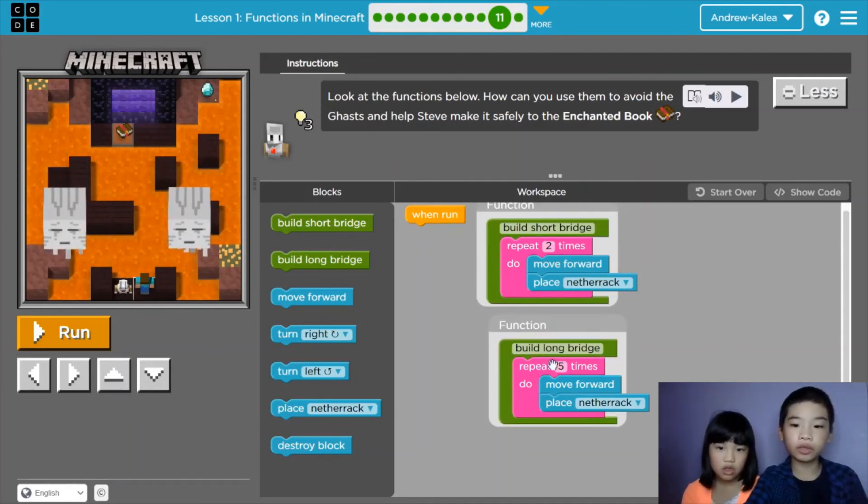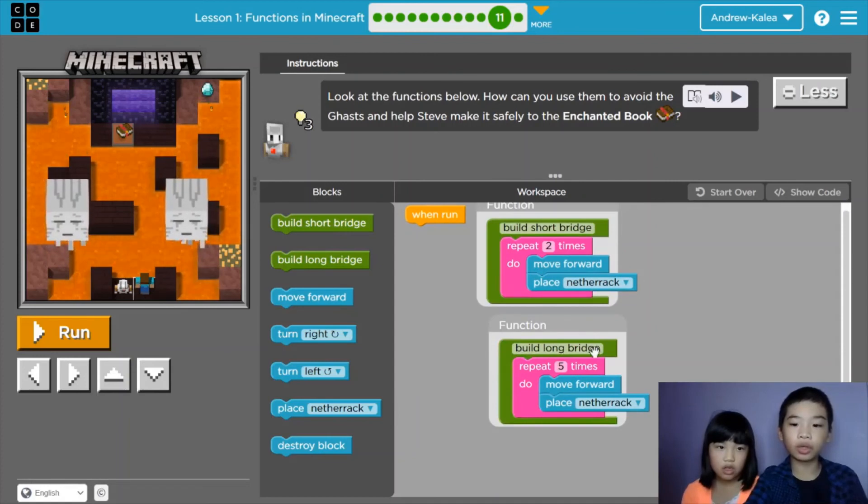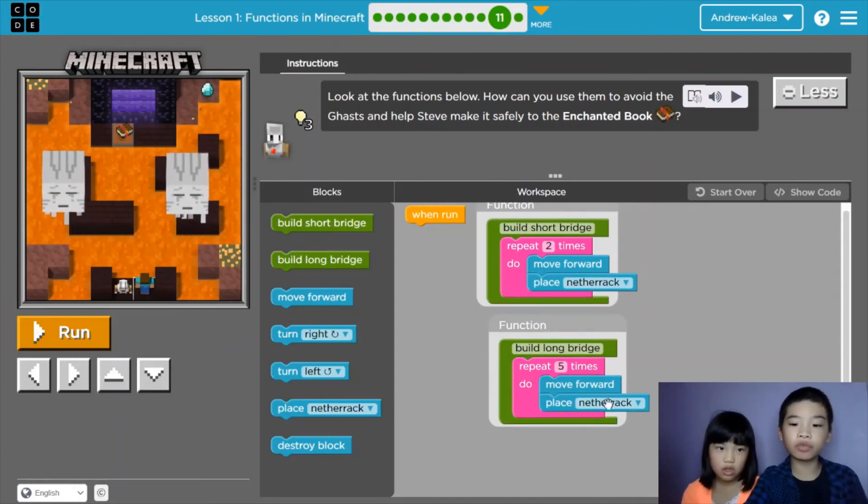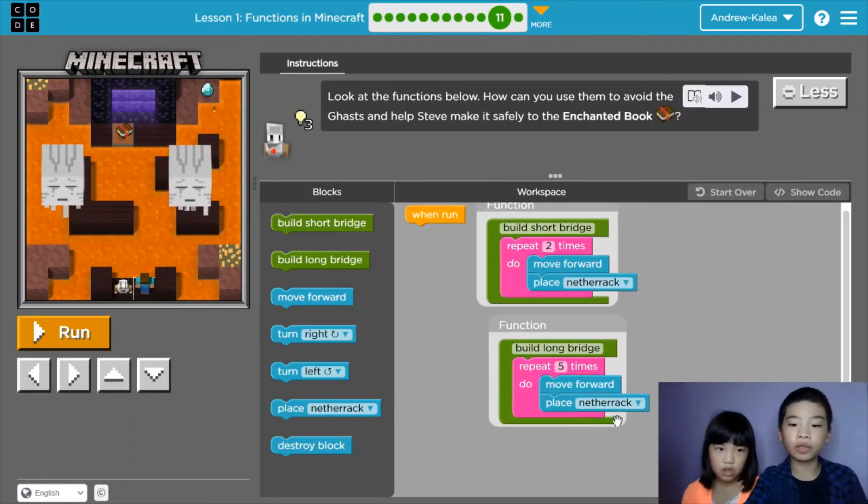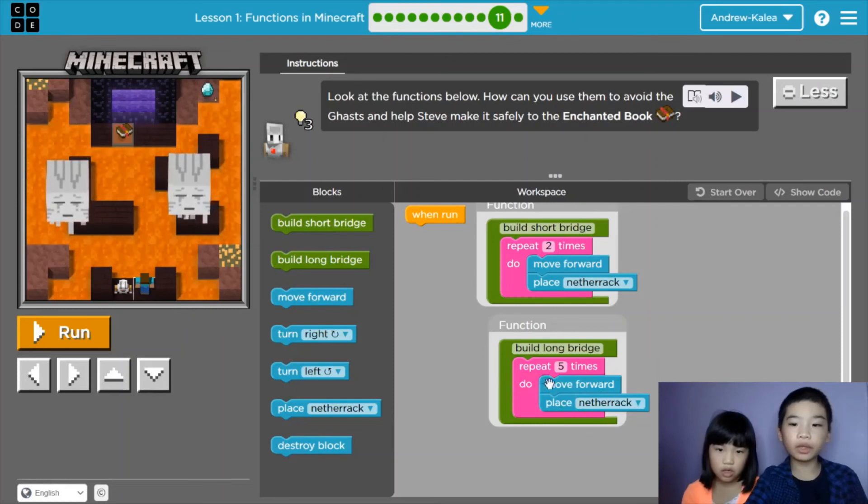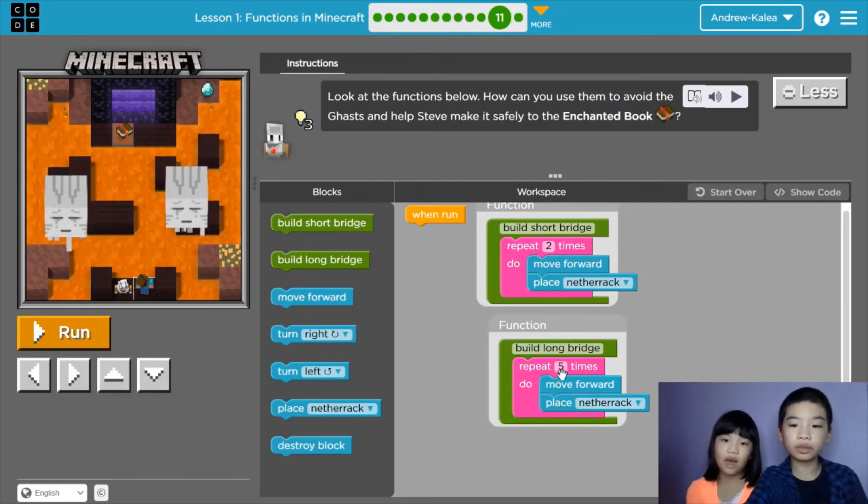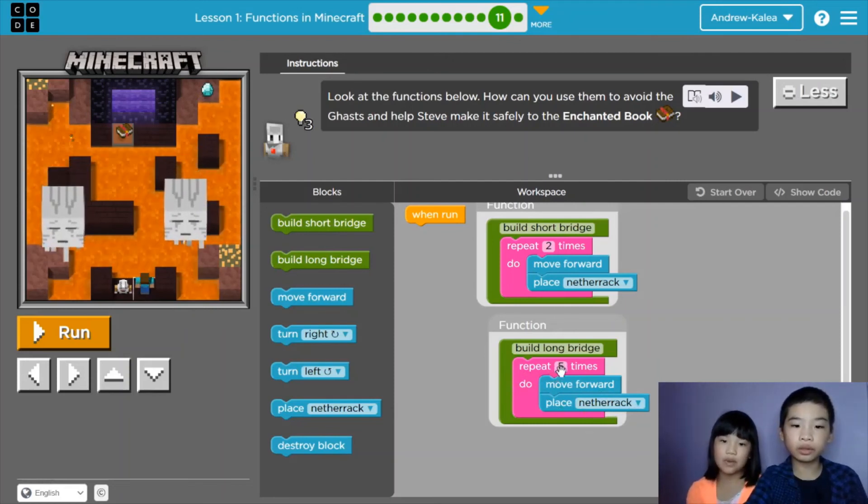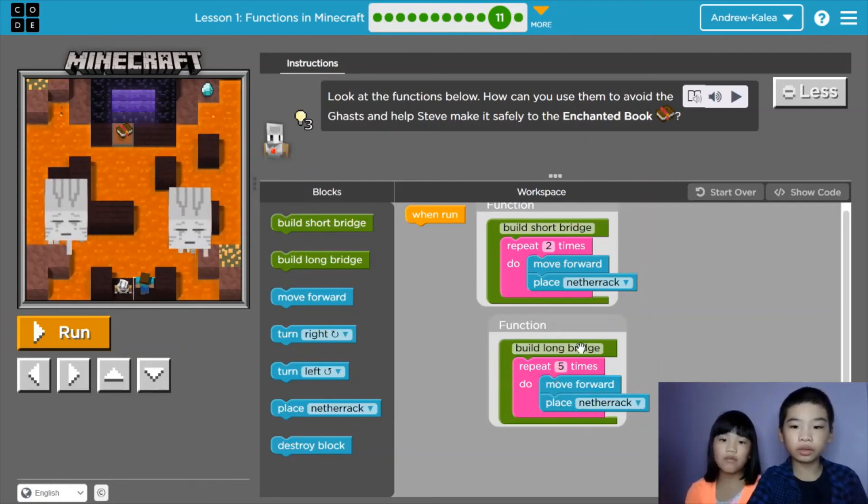The next function is build long bridge. It repeats five times, move forward and place netherrack. So it repeats five times. The next thing called has built short bridge. Let's repeat it five times.